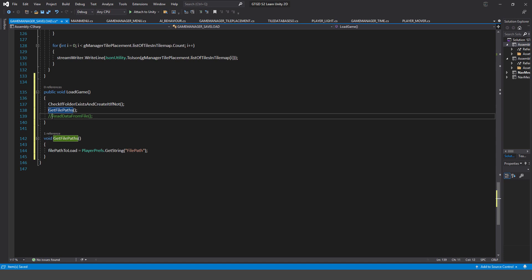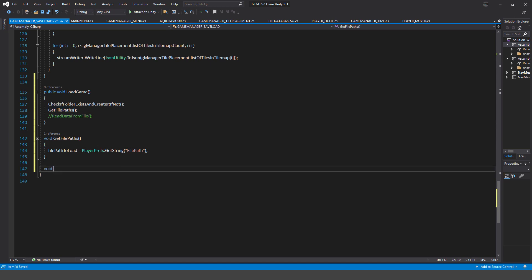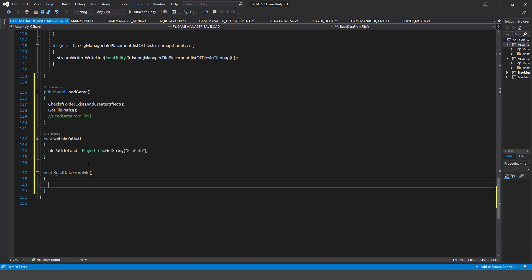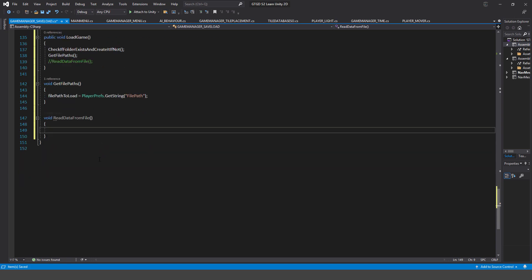That method was short and simple. Next is readDataFromFile — this is a big one. The very first thing I'm going to do before reading is clear our list of tiles in the tile map: gManager.tilePlacement.listOfTilesInTileMap.Clear(). I'm emptying that out because it could be a session where a game was already running, and I want a clean state.